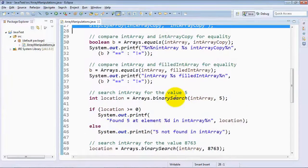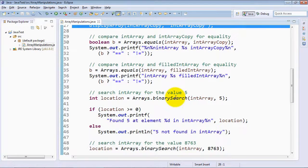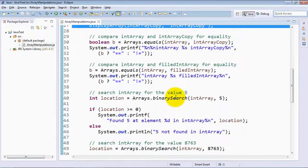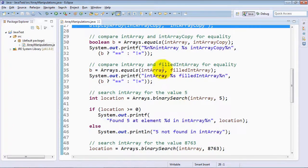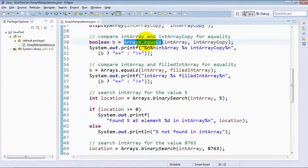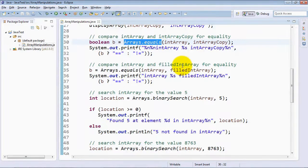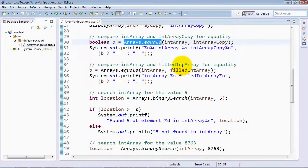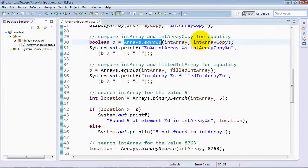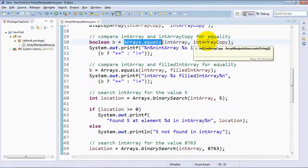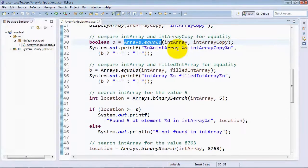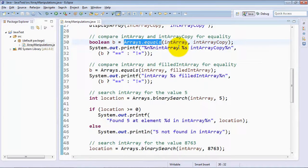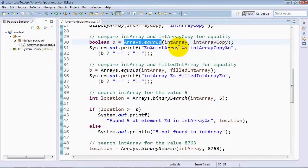Now some other common things that you may want to do with arrays is determine whether they contain the same values, and for that purpose, we have the Arrays method equals, which once again is overloaded multiple times in the class Arrays. In this case, we're comparing the contents of two int arrays, one called intArray and one called intArrayCopy. And this is going to return a Boolean value indicating whether or not they contain the same set of values. If indeed they do, that will be true.